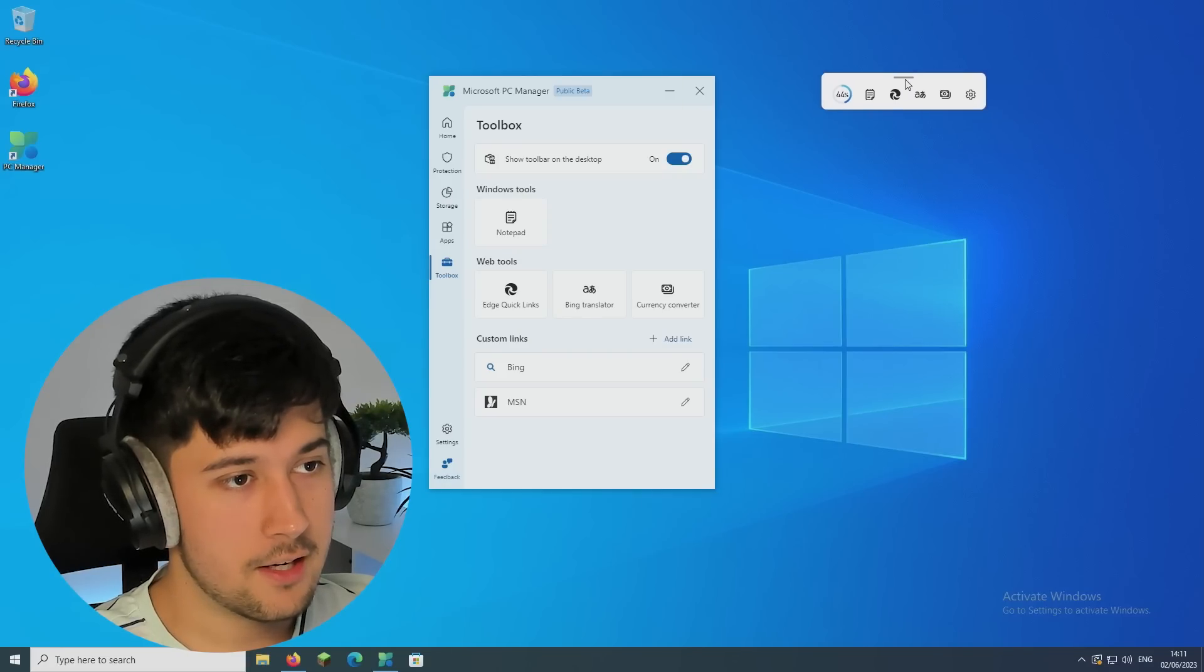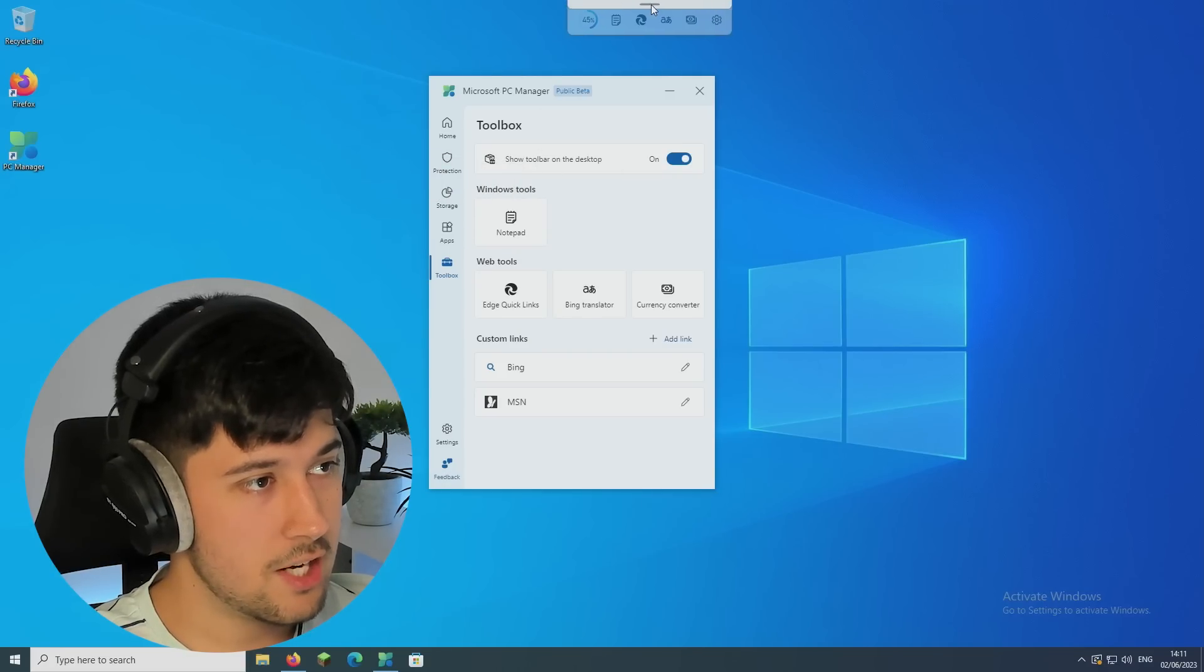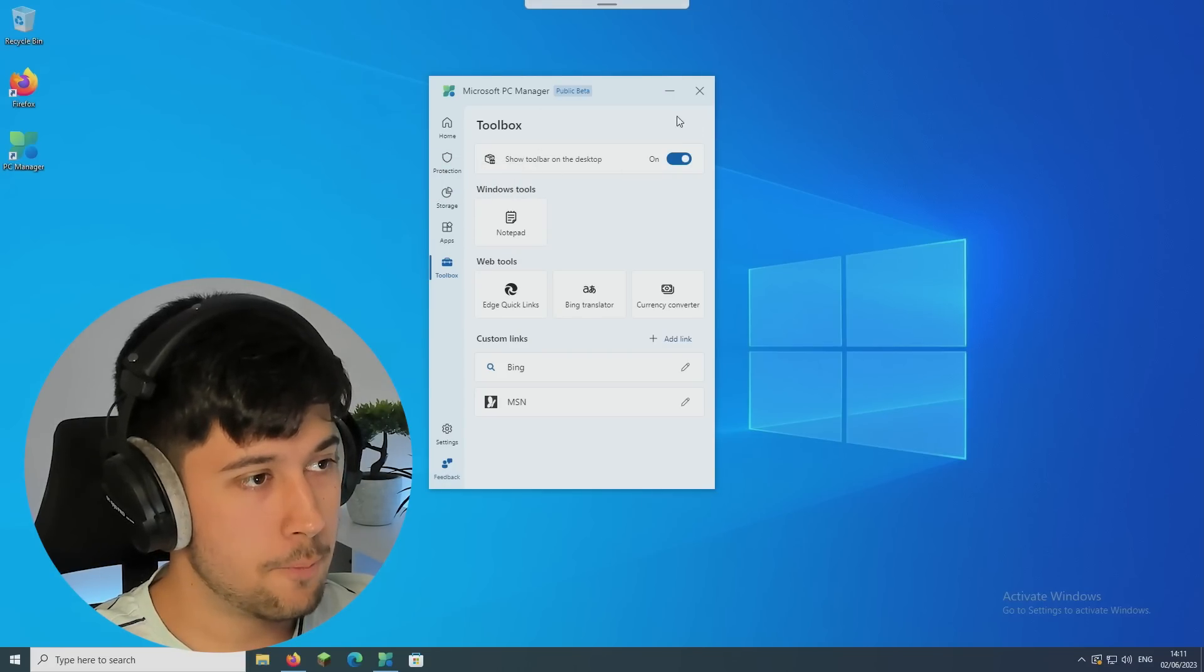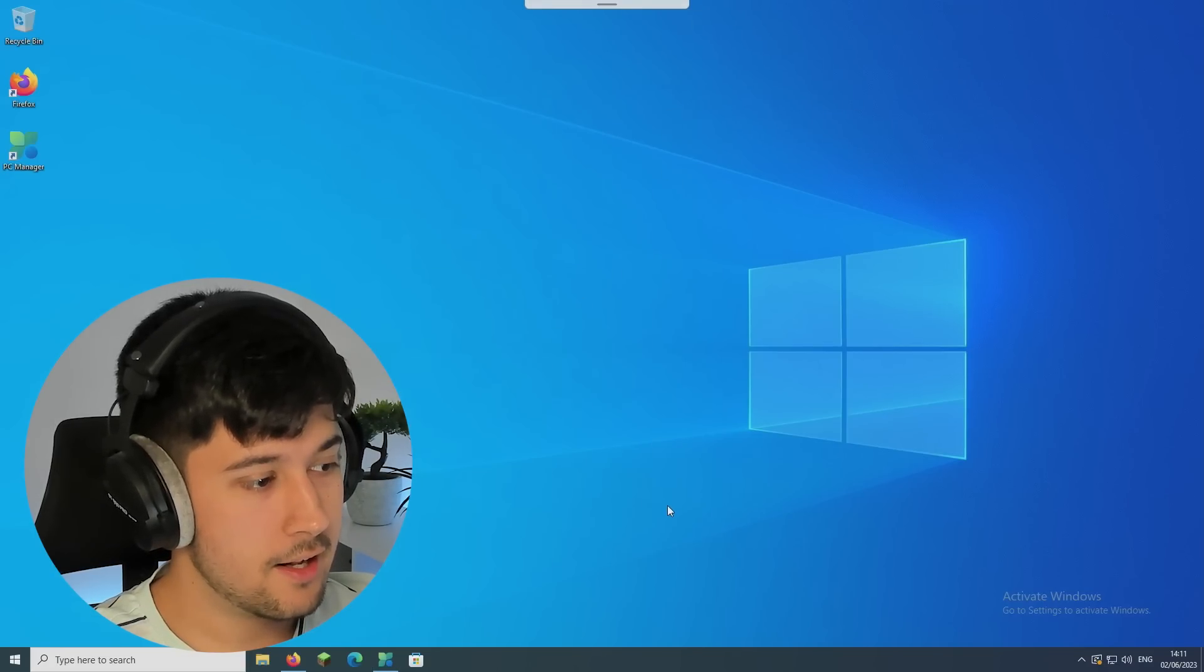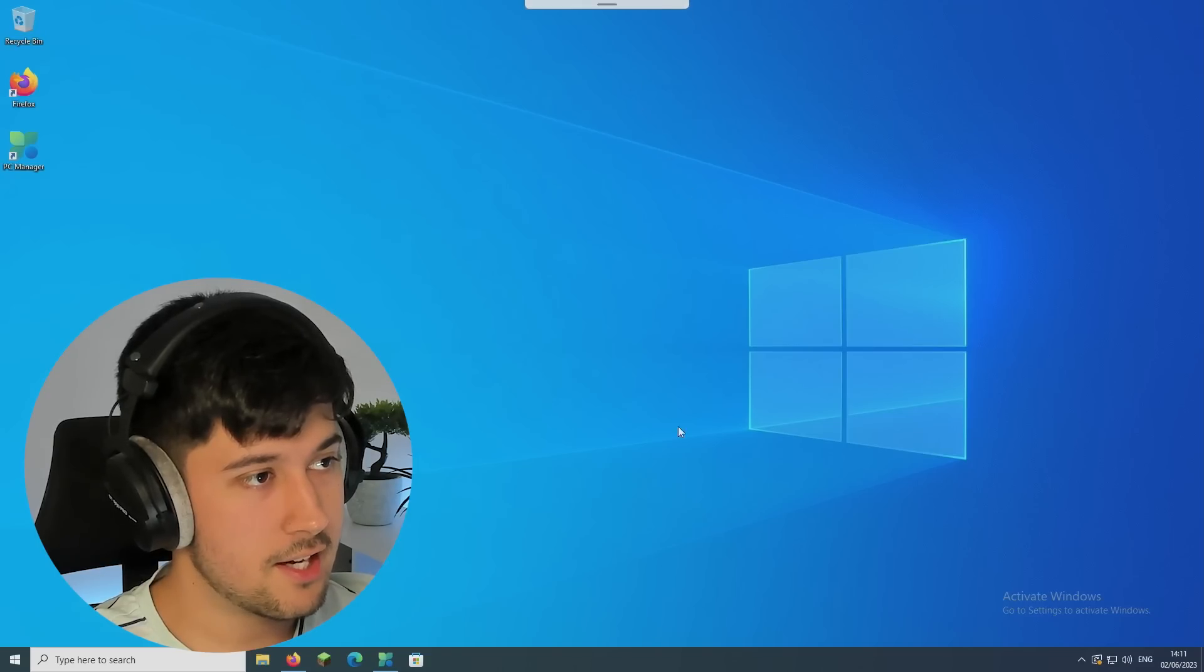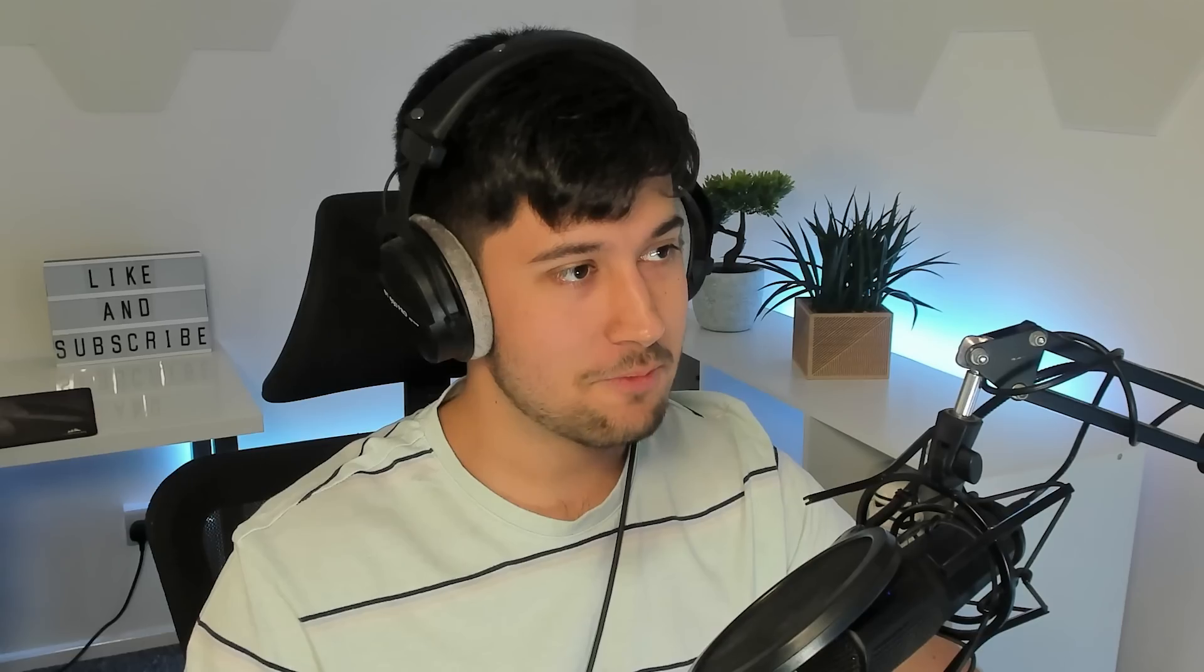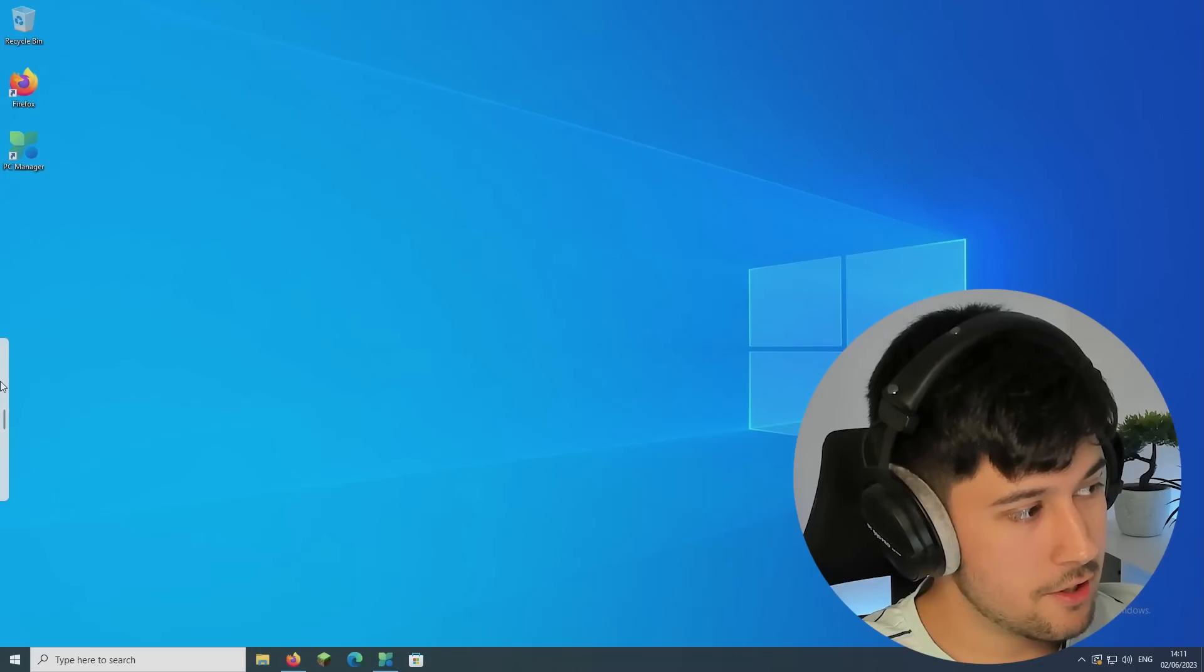I like how you can just have it here. I'm pretty sure you can drag it anywhere on your screen. Oh, and if you put it up here, you can just, you know, do your thing and then just hover over it and it pops up. That's pretty cool.